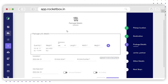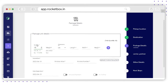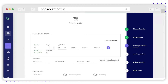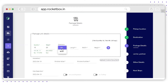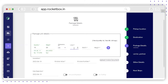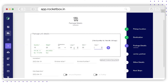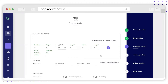First, enter the package unit details. The first option is quantity — enter the number of packets you have. The second option is per unit weight — enter the actual weight of the units. Next, select the unit for dimension, either centimeters or inches, and enter the length, width, and height. If you want to add more units, you can use the plus icon.